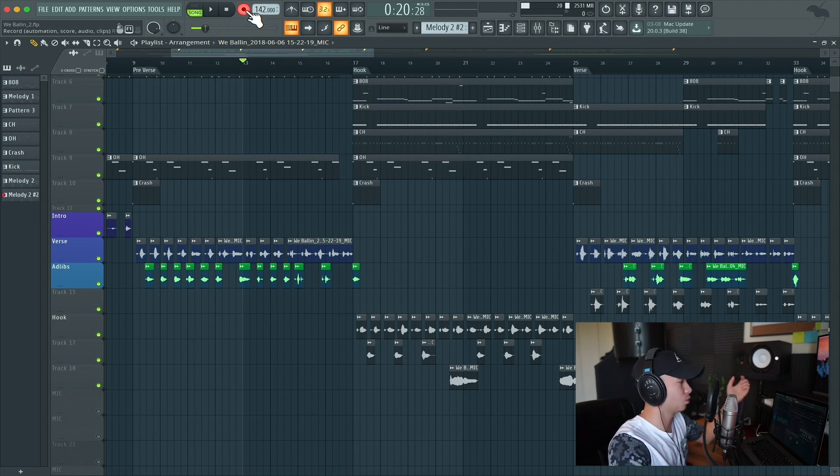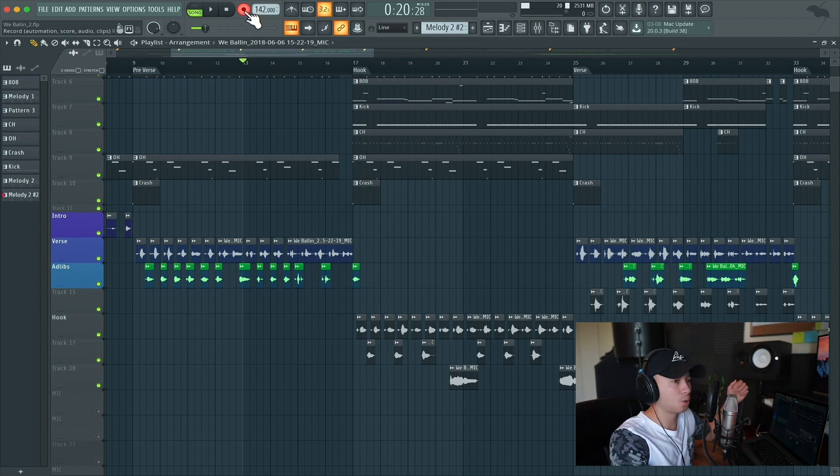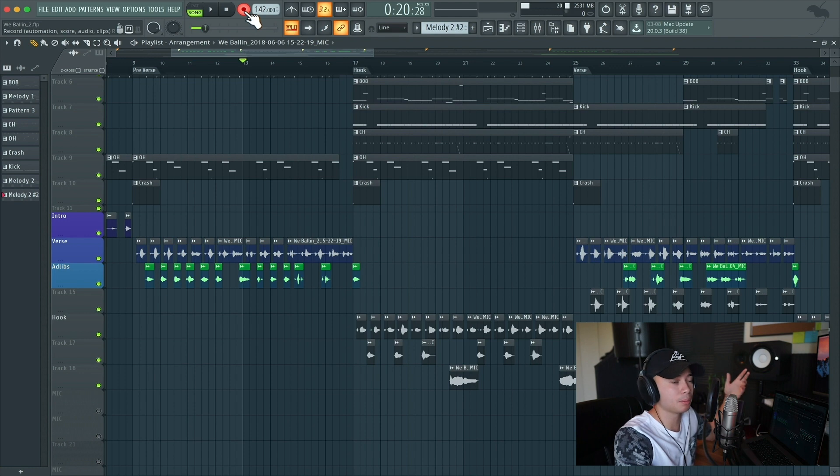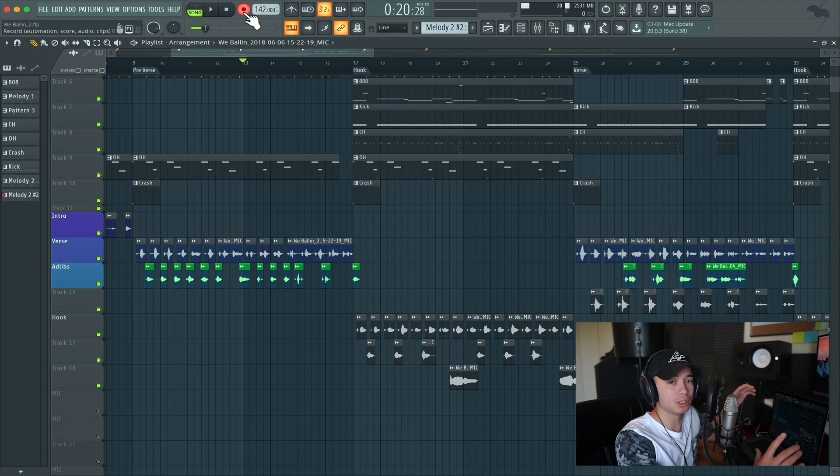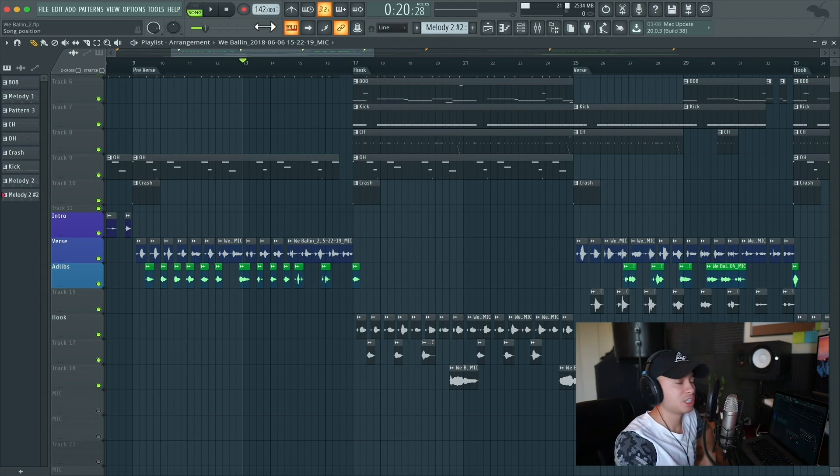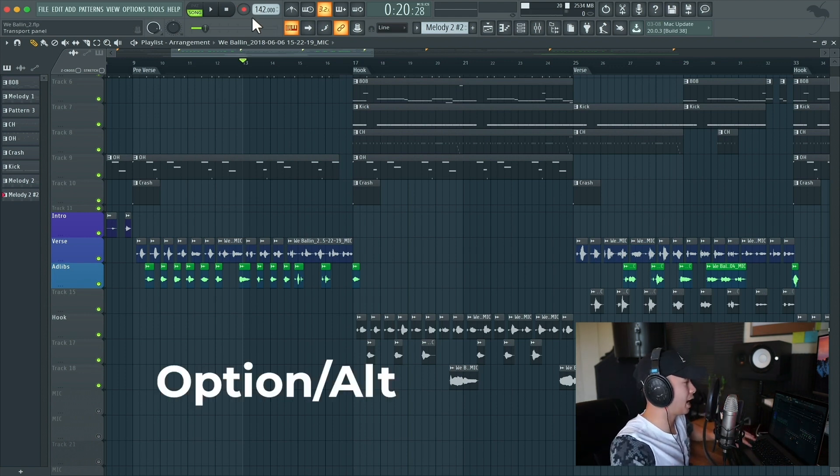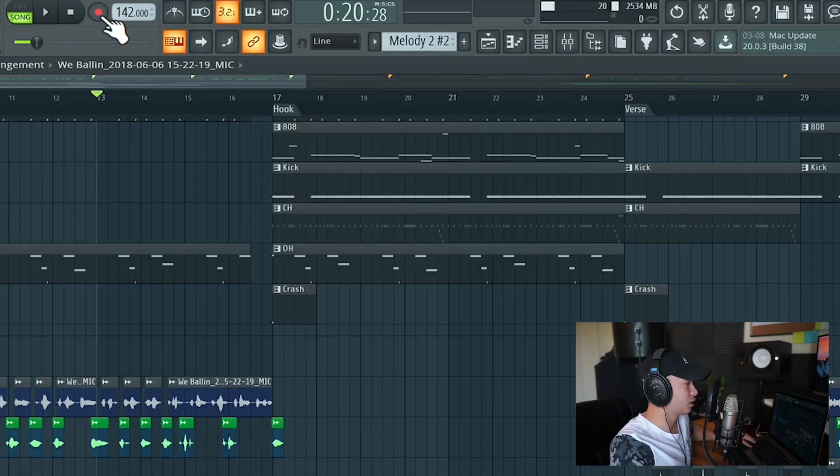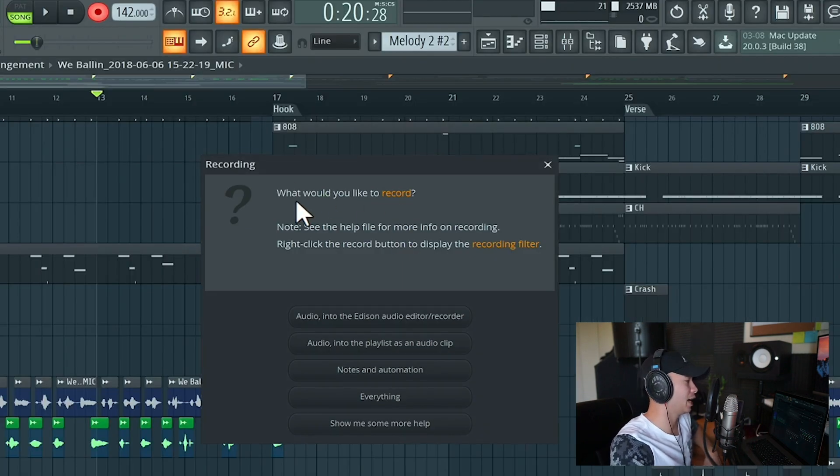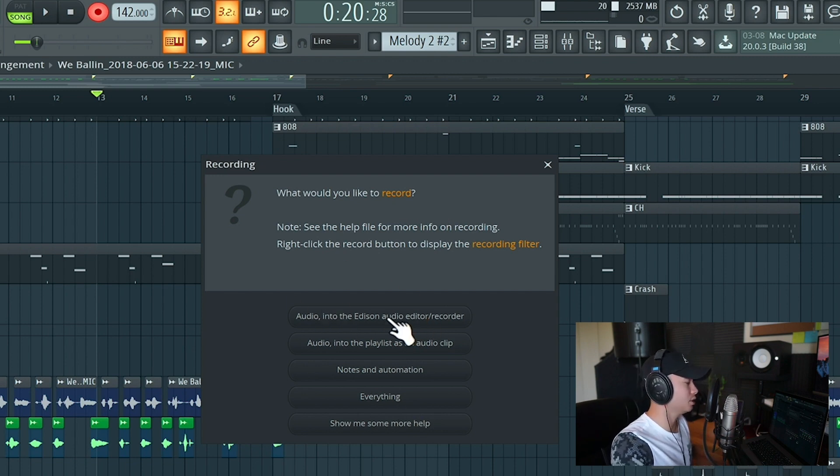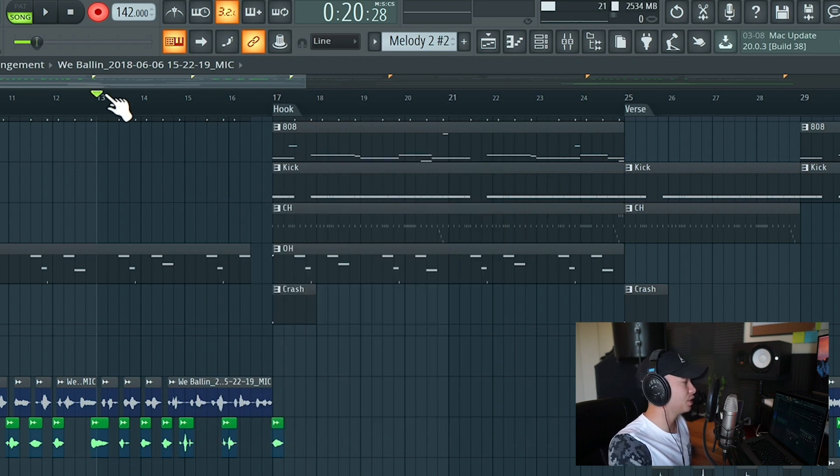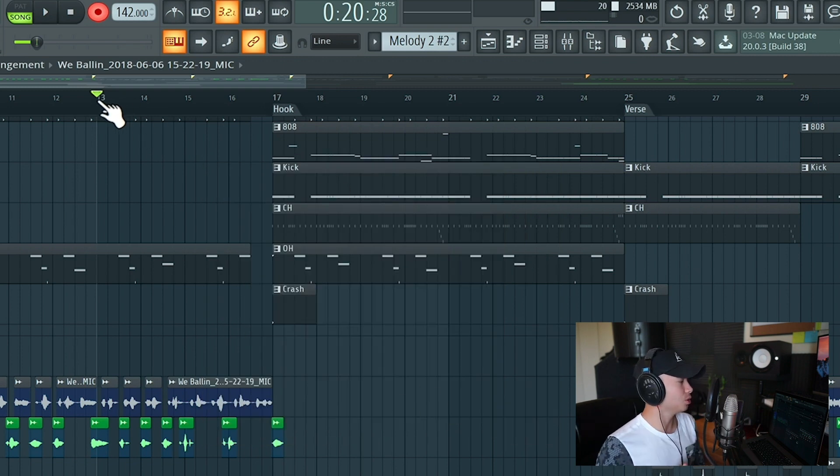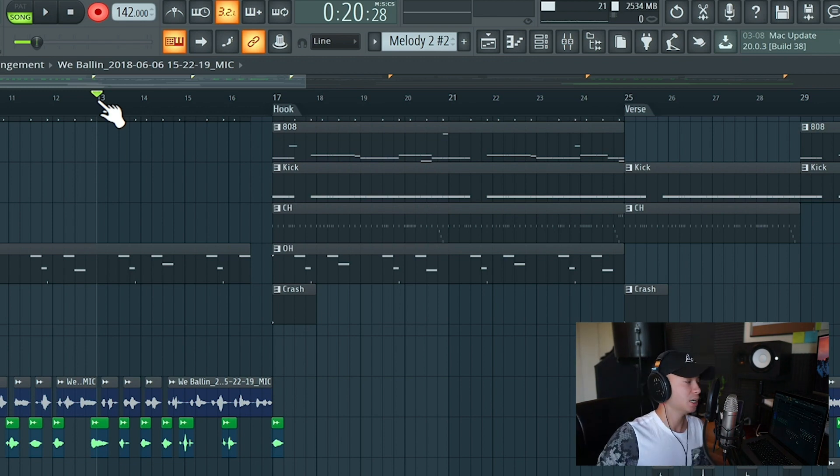The one thing that they do is they press this record button and you need to select this in order to record. Sometimes they make a mistake on what to record. Do they record into Edison, do they record into the playlist? Once they press the record button and press OK, the pop-up window disappears for good. To get that pop-up window again, all you got to do is press option or alt on Windows, click this recording button again and it will ask you what would you like to record. For me personally I do not choose audio into Edison. What I do is everything. When I select everything, if I'm already in the playlist, FL Studio is automatically going to detect that and record the vocals from there.